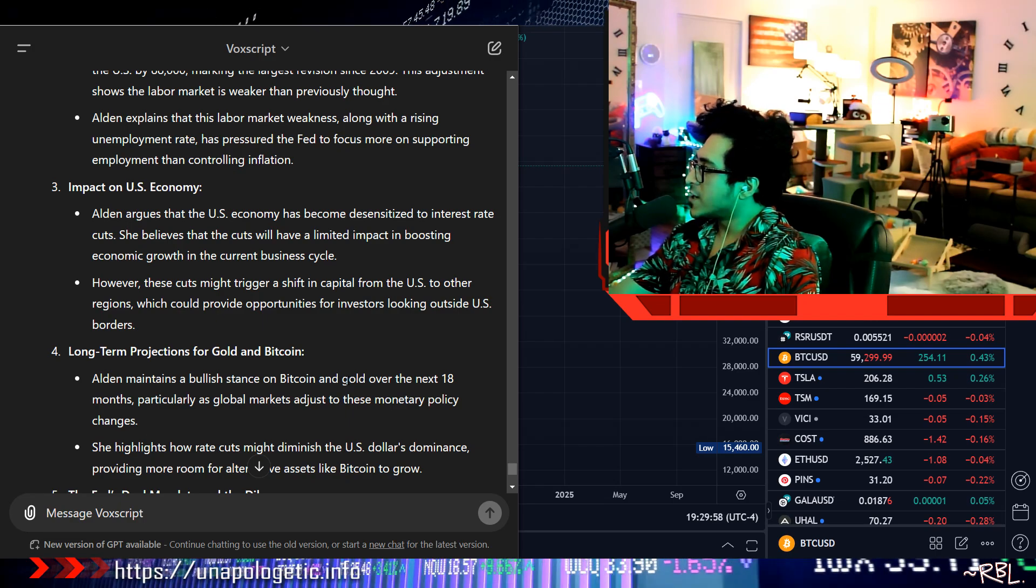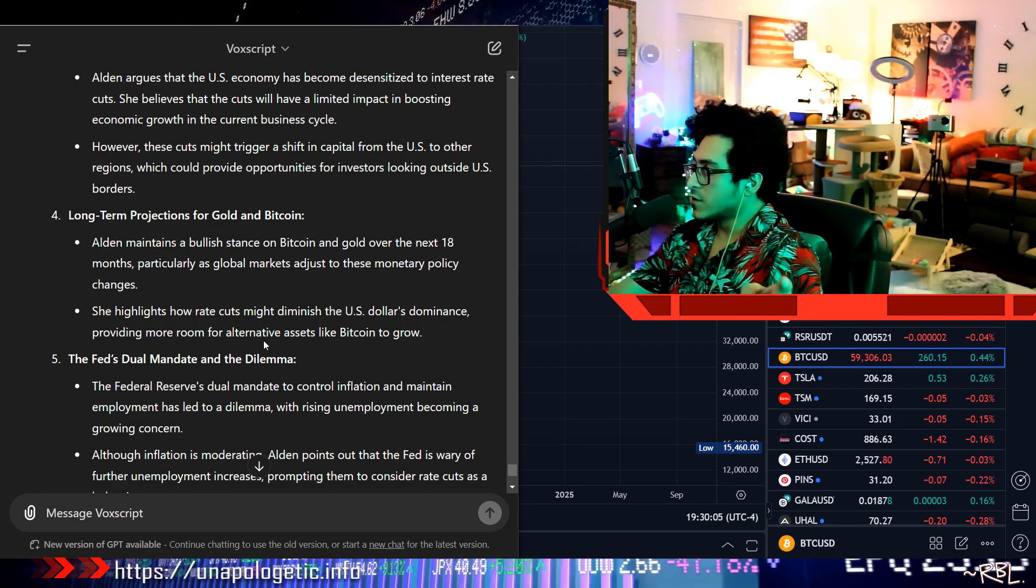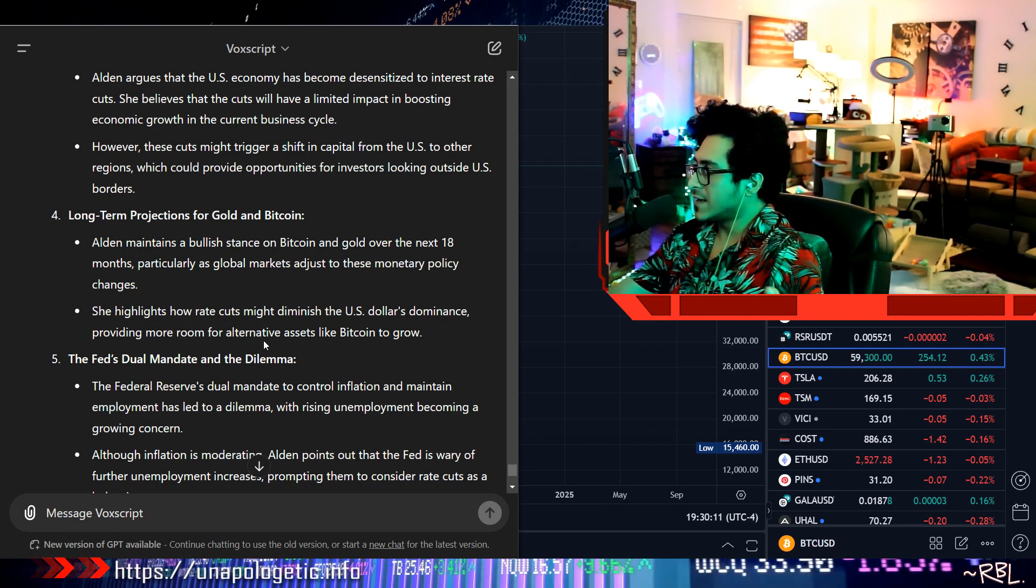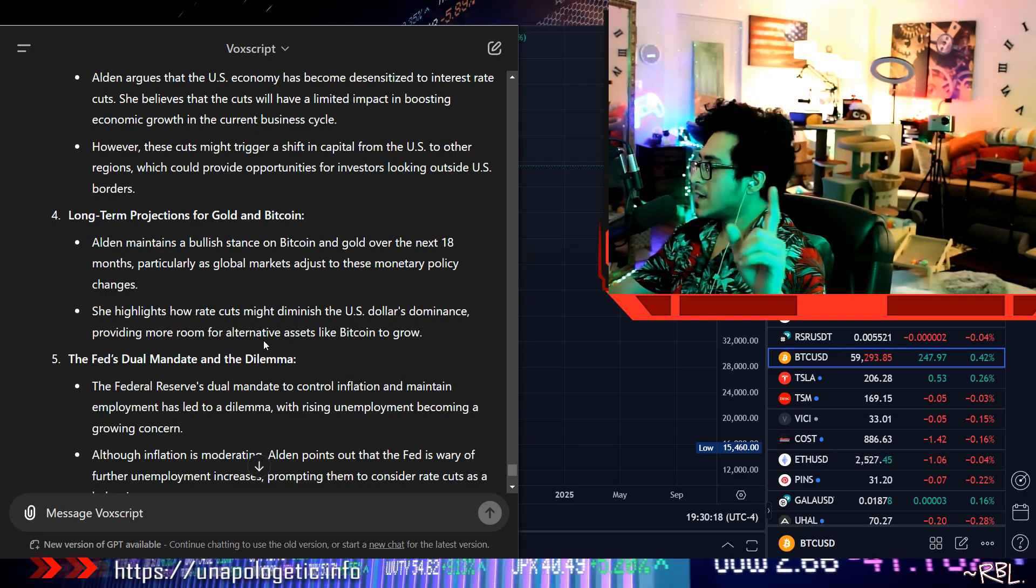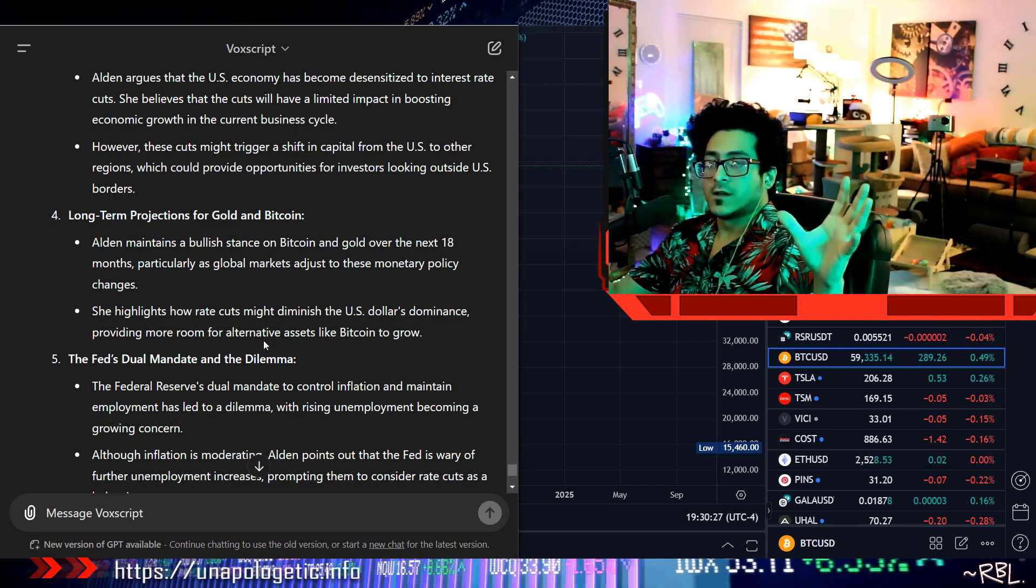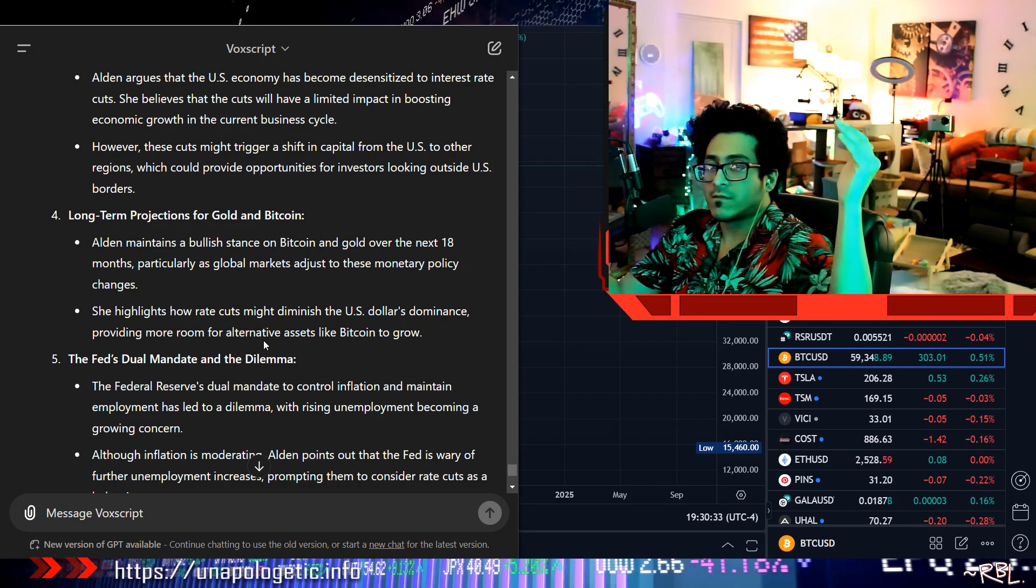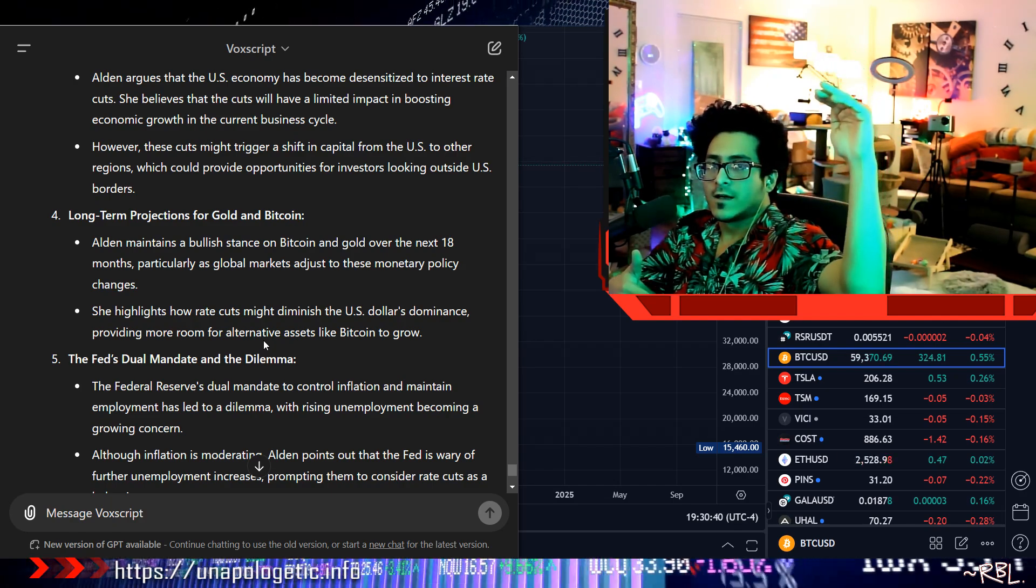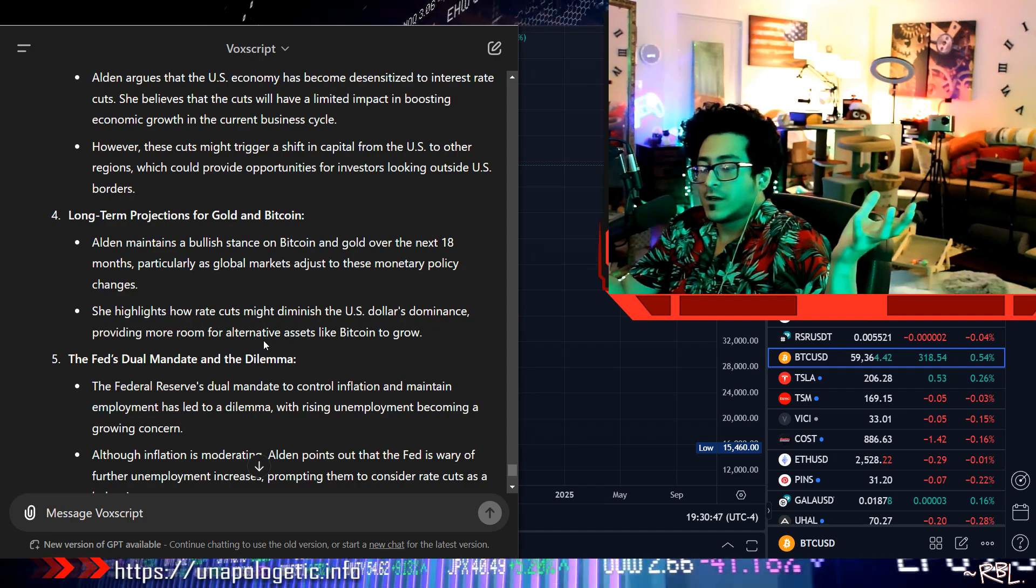Number four: Long-term projections for gold and Bitcoin. When she was asked this question, Alden maintains a bullish stance on Bitcoin and gold over the next 18 months, particularly as global markets adjust to these monetary policy changes. She highlights how rate cuts might diminish the U.S. dollar's dominance, providing more room for alternative assets like Bitcoin to grow. Makes total sense. She mentioned about the liquidity - if there's more liquidity that floods the system, then there's more chances of Bitcoin to go up. That was her point, that in 18 months you can see Bitcoin go to six figures - $100,000 maybe. It's not that far from $100,000, and that's not a significant high. It was at $74,000. From 74 to 100, it's not like a significant high. I can see it go to 100K honestly, but I cannot see it further, 200, 300, whatever, because that would require a massive amount of dollars in the system, and that means the dollar is going down.